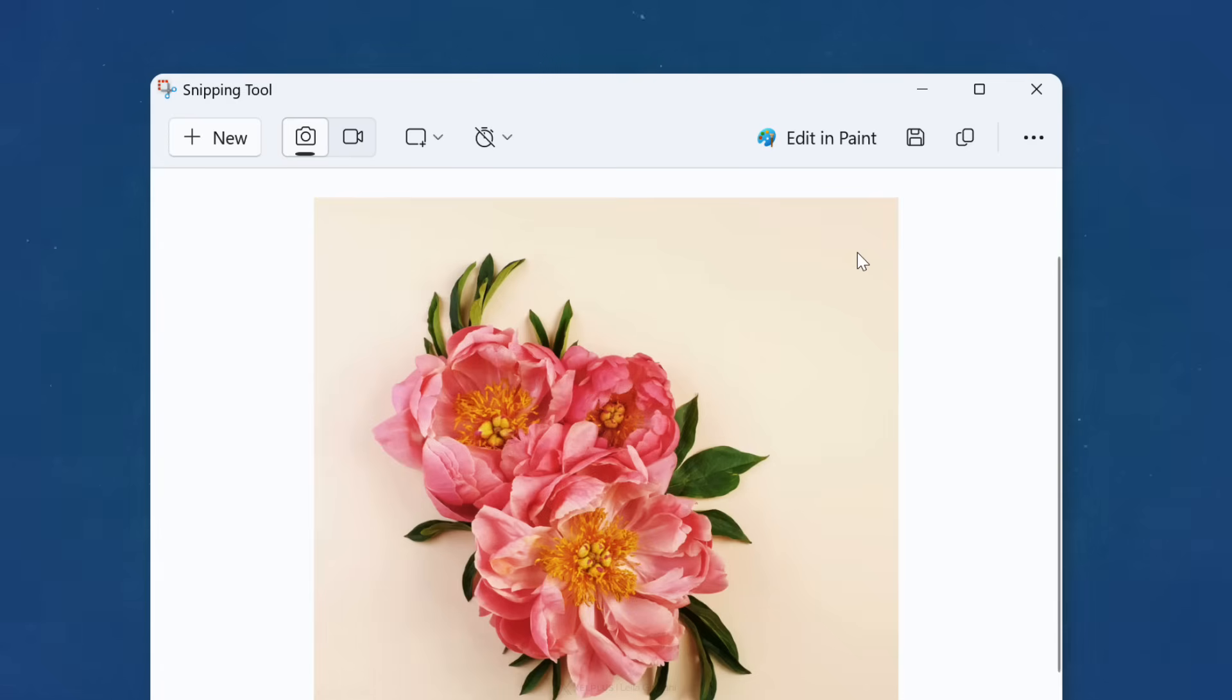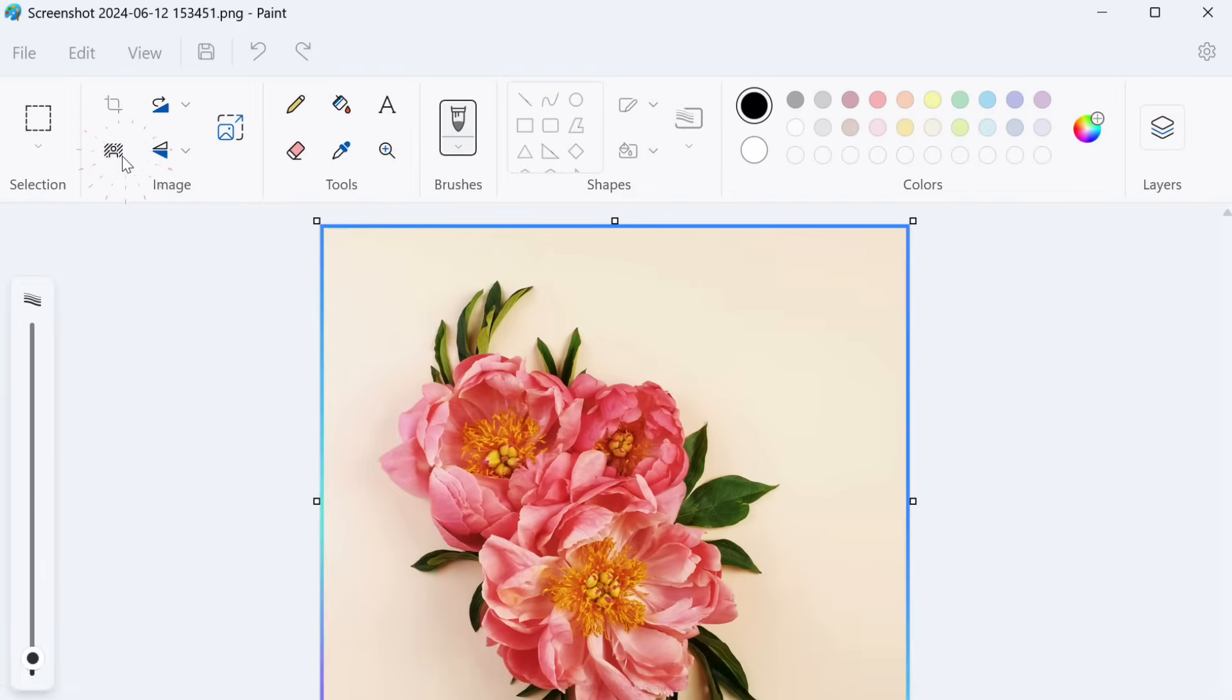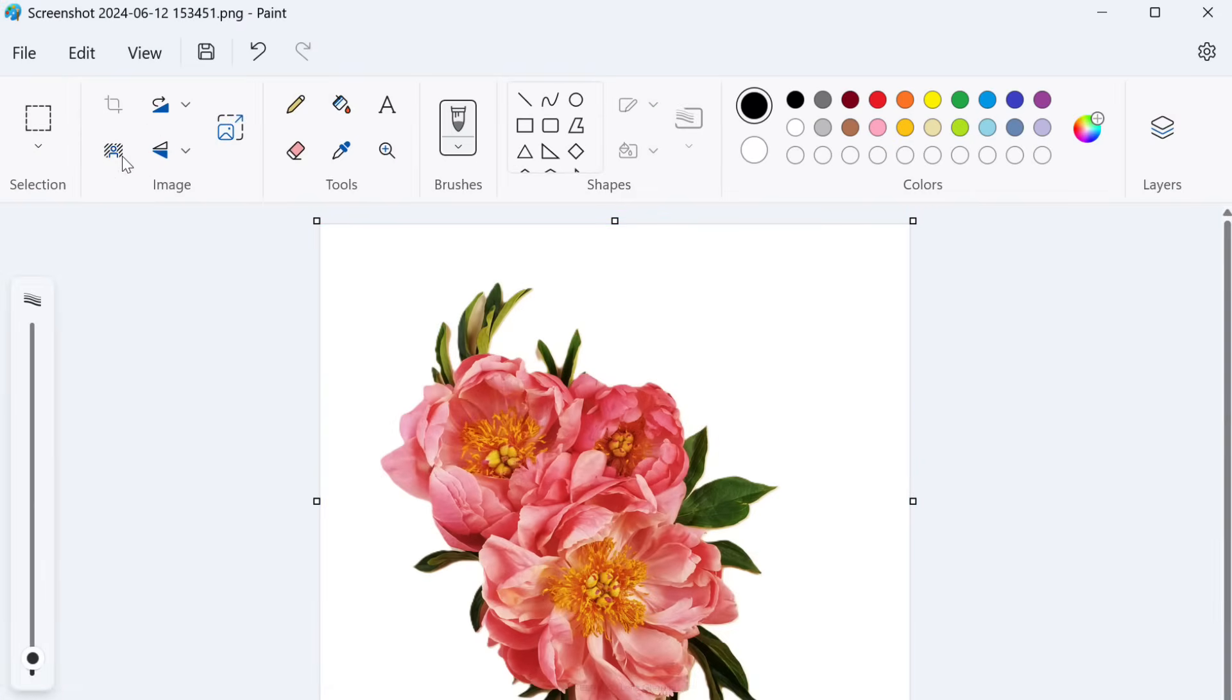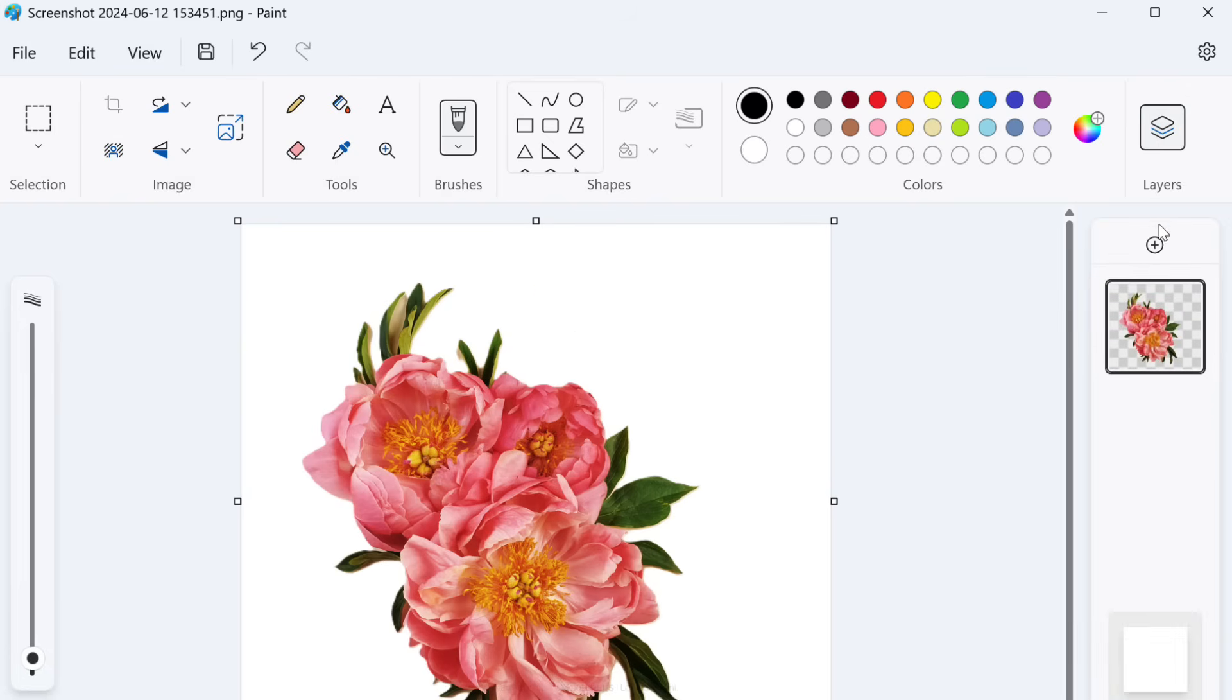If you're looking for more editing options, you can edit in paint. This will open your image in the paint app. Here you get more advanced options like remove the background, add layers and so on.